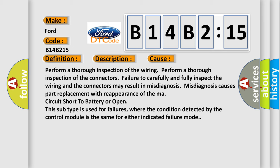Perform a thorough inspection of the wiring and the connectors. Failure to carefully and fully inspect the wiring and connectors may result in misdiagnosis. Misdiagnosis causes part replacement with reappearance of the mass circuit short to battery or open. This subtype is used for failures where the condition detected by the control module is the same for either indicated failure mode.